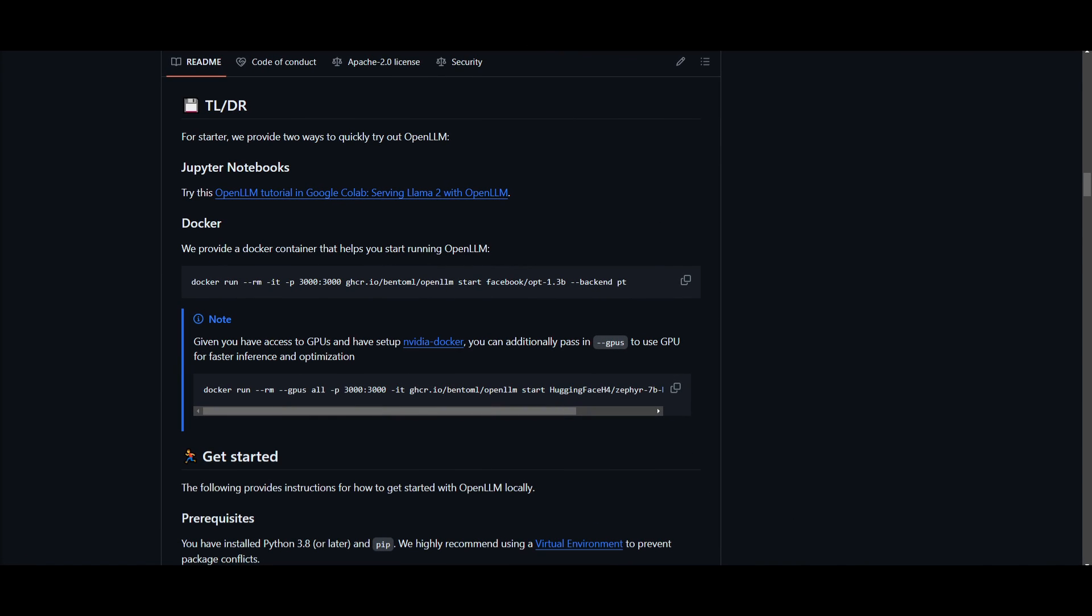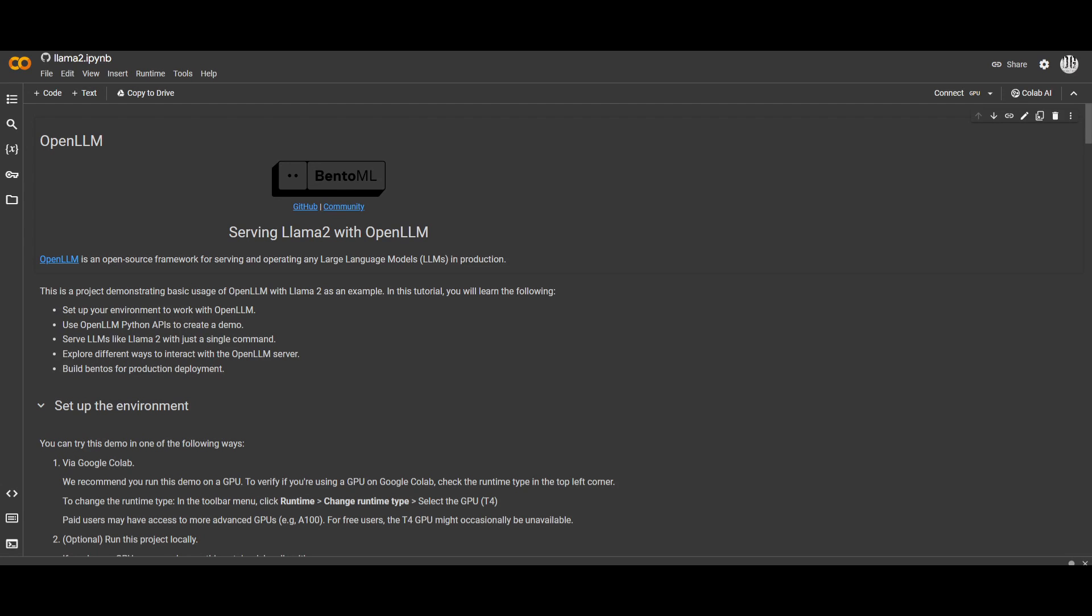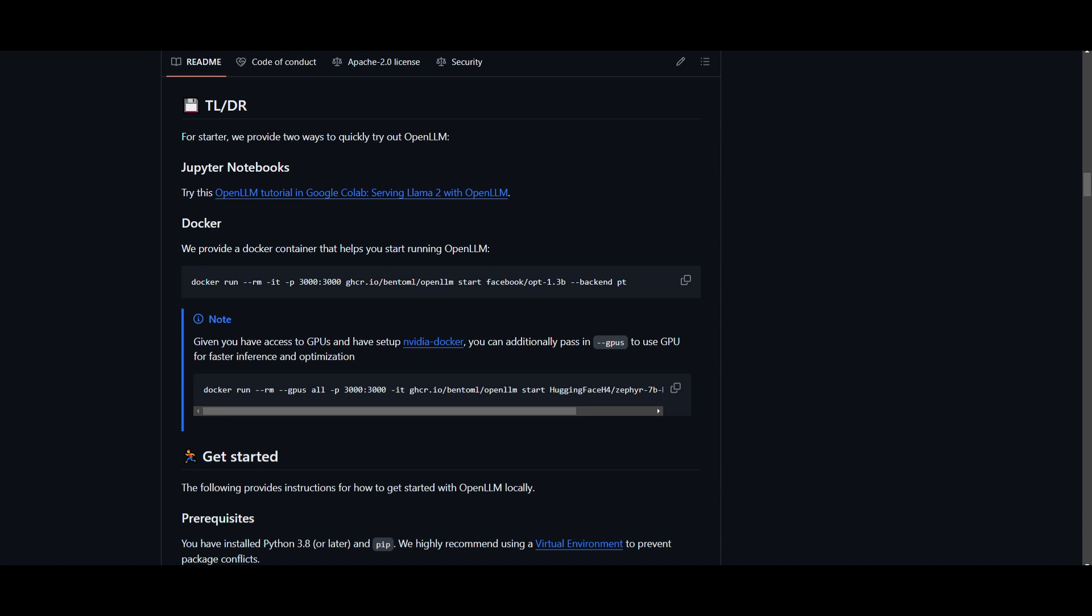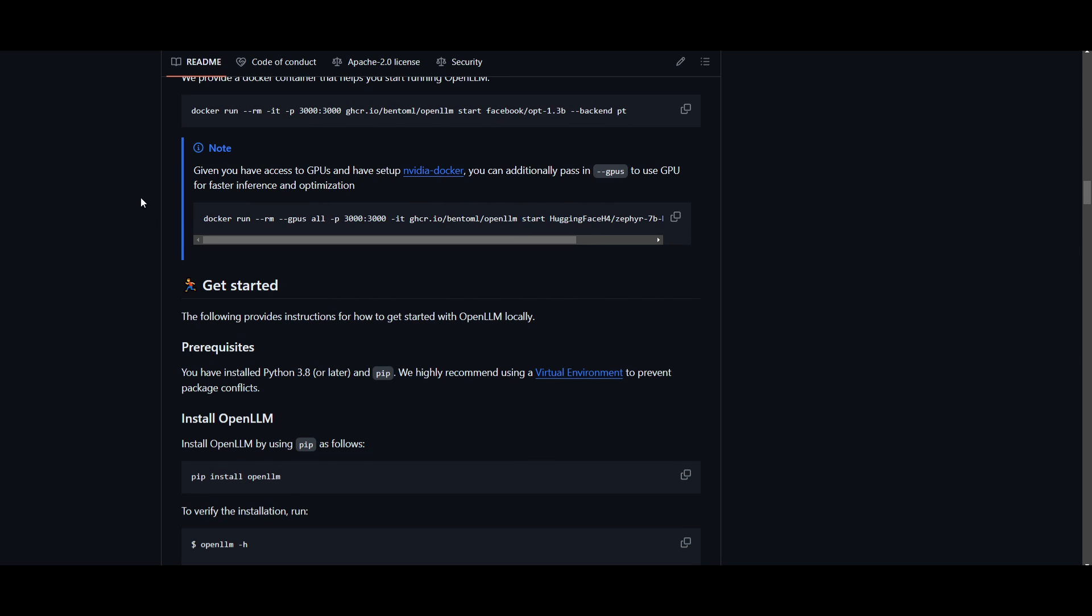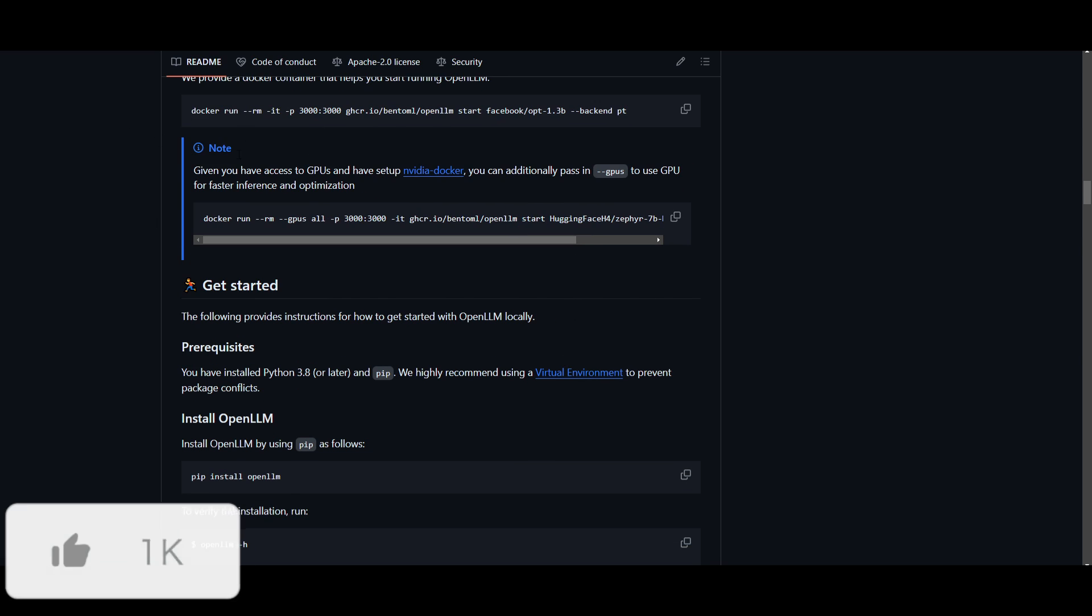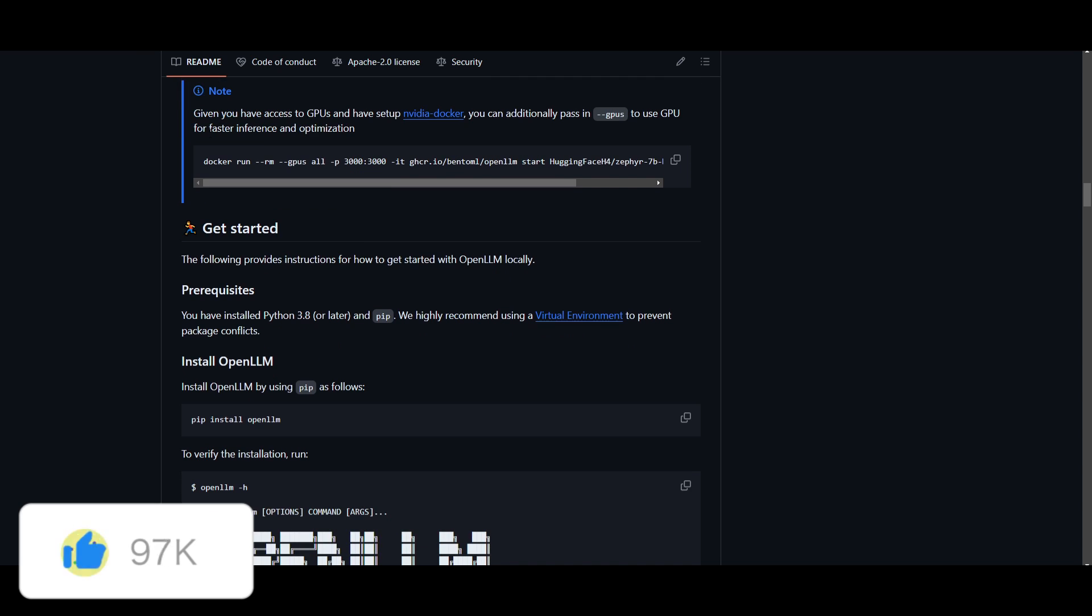So how can you get started? You can definitely get started with Google Colab and you can just use the Jupyter Notes which you can take a look at over here. This is something that we'll mention as we go further into the video. But you can also start this up with Docker. This is a demonstration that they have uploaded on their GitHub repo. So if you're interested in this you should definitely take a look at this.